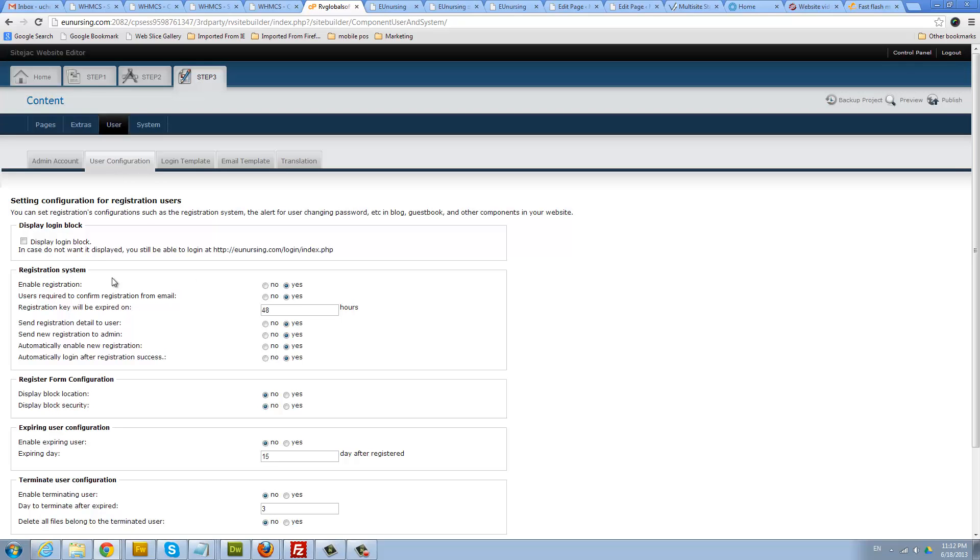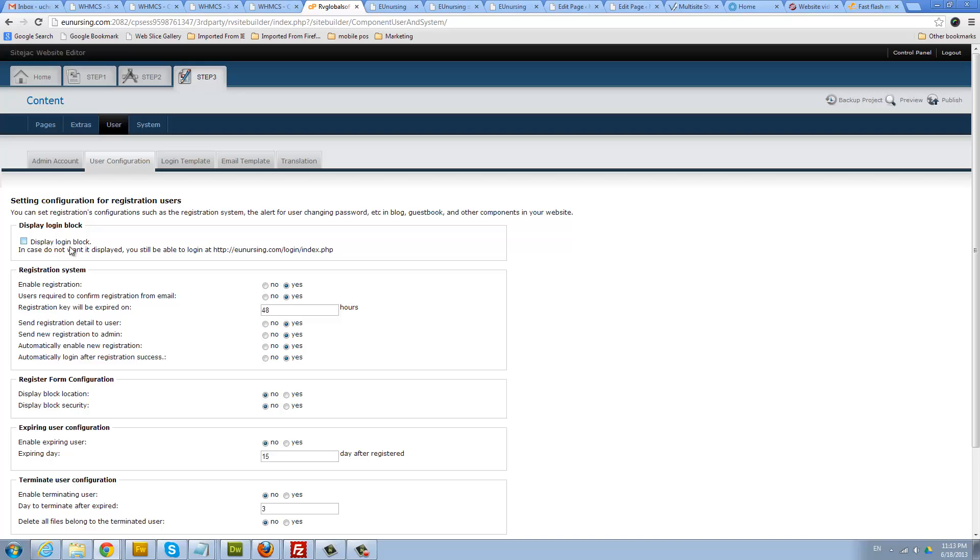Jump to the user area. This has some options. If you want to display a login box to let users register and login on your website, you can check this box so users can register and login themselves. But I recommend you leave it unchecked.